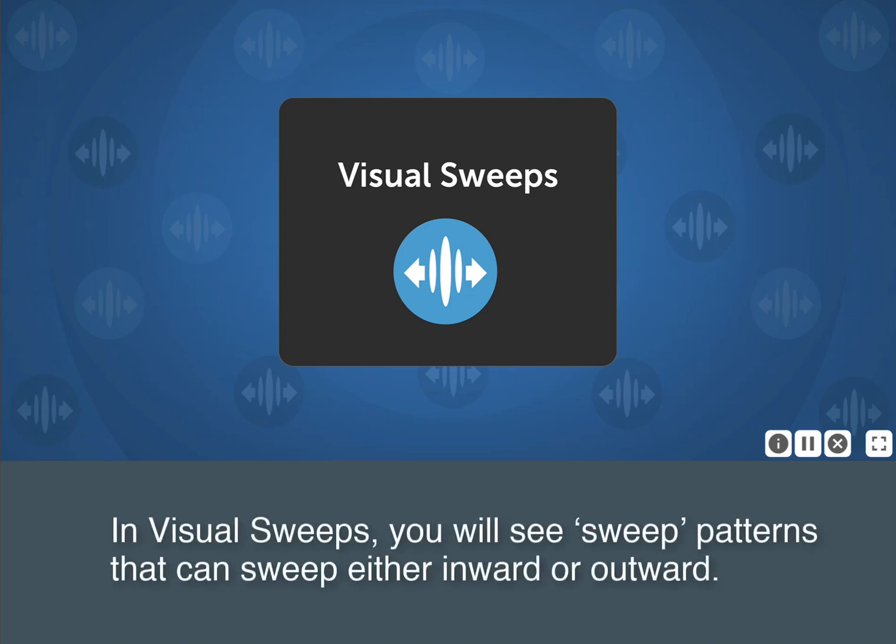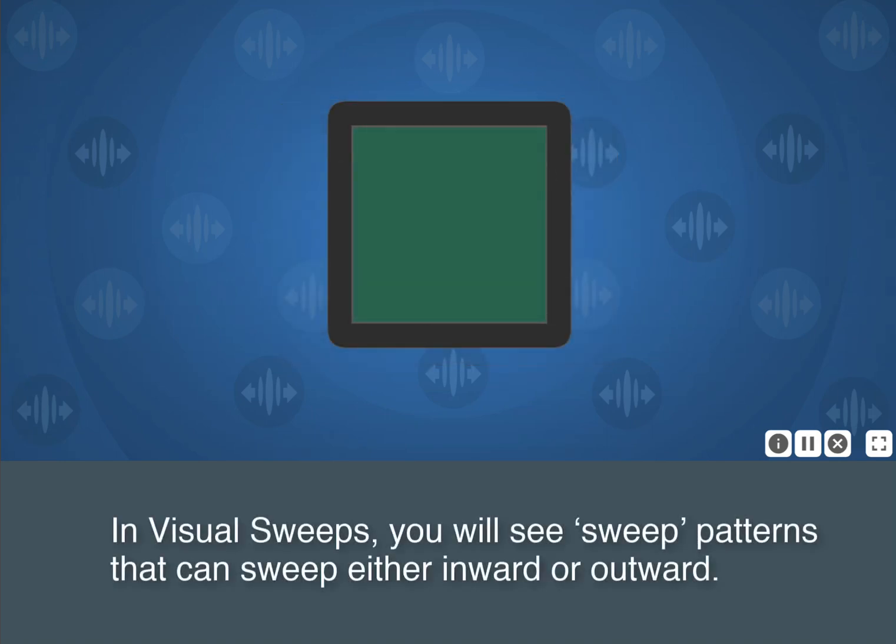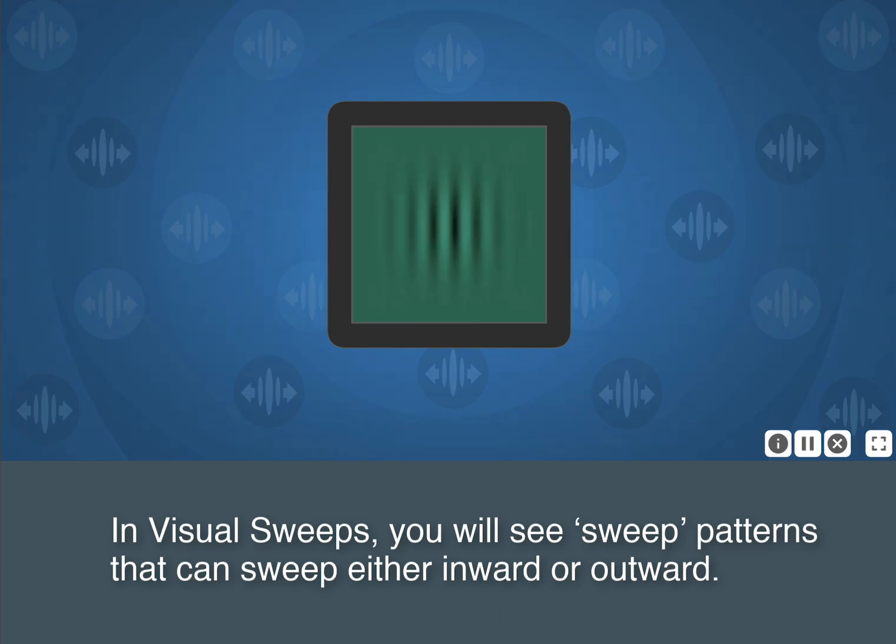In visual sweeps, you will see sweep patterns that can sweep either inward or outward.